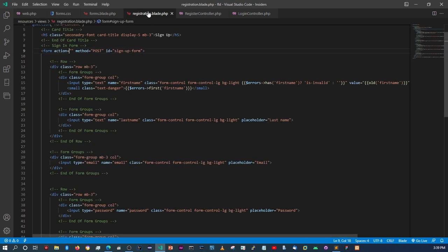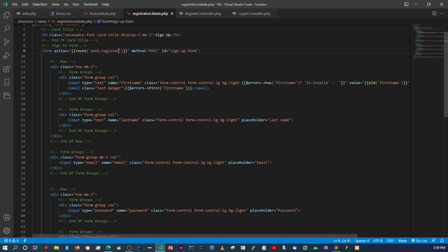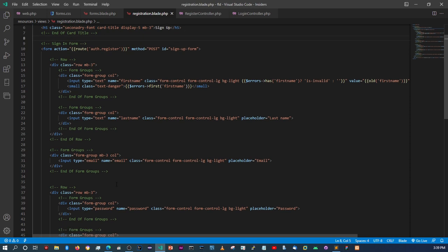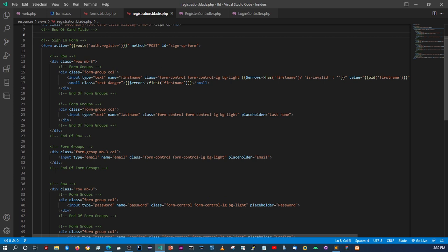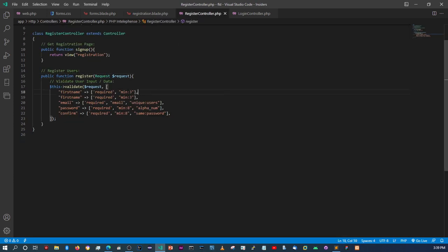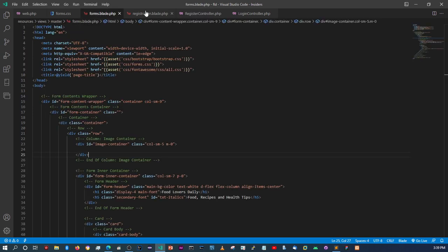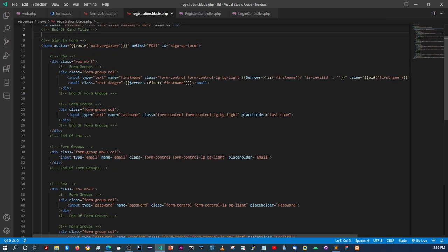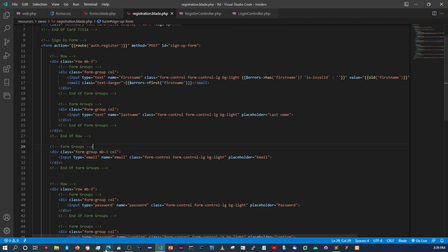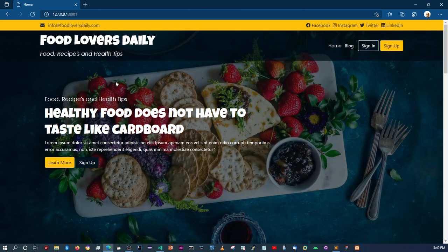Copy the named route, come back to the form file, and set the action using `{{ route('auth.register') }}`. When we submit the form without filling in any data, since we require the fields, it should give the input a red border and display the error message below.